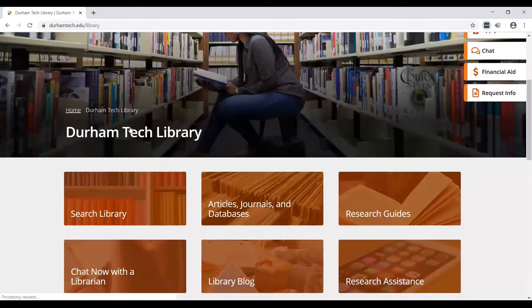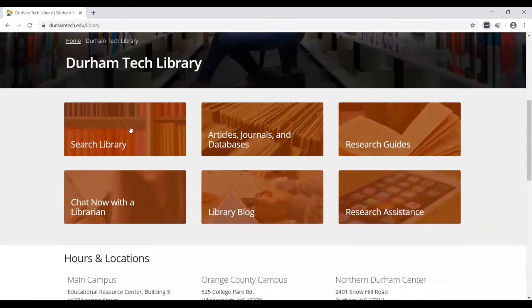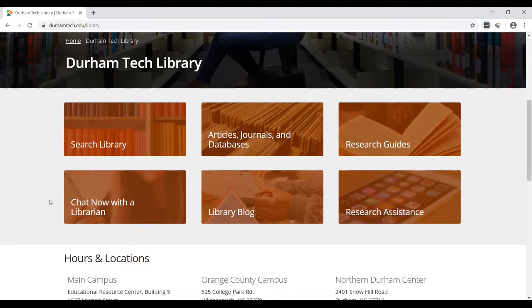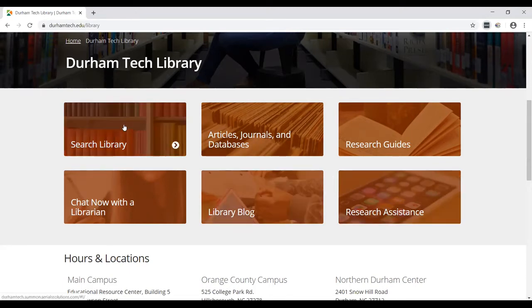I want to point out a couple things before we get started. The chat now with a librarian button will take you to a 24-hour, 7-day-a-week chat service that will be Durham Tech librarians from 8 to 5 Monday through Friday. Evenings and weekends will be a librarian somewhere else in North Carolina. You always have resources to help if you're having trouble accessing anything, questions about citations, just anything the librarian could help you with. Research assistance will contain other tutorials like this one.